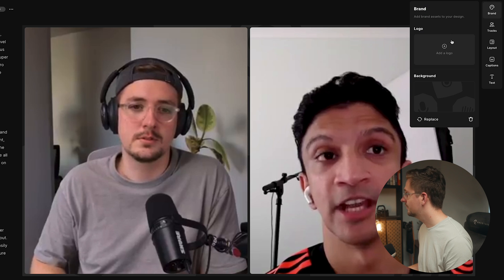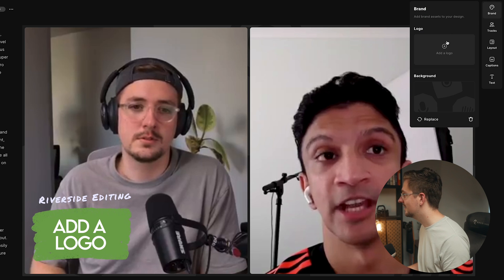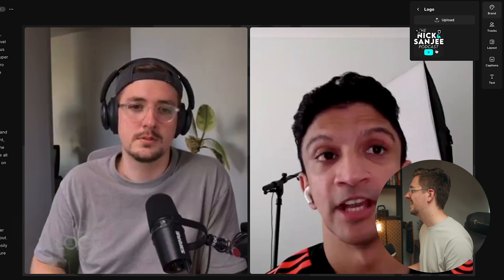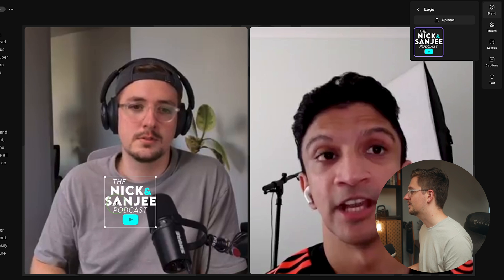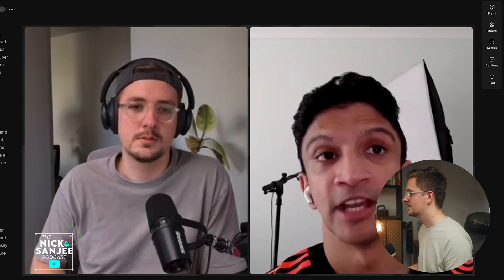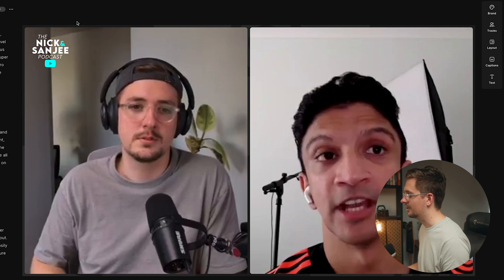In terms of branding, you can also upload your logo. I've already uploaded ours here, so if I just click it, I can click and drag to put it in a spot where it feels like it suits the video better, and scale it down a bit. I might put it up in the corner — I think that looks pretty good. So you can overlay branding just like that.